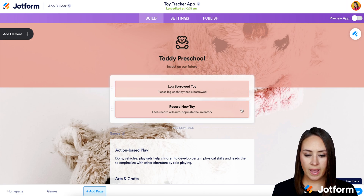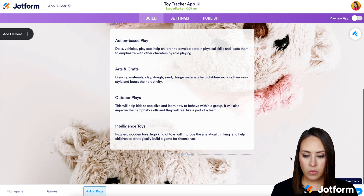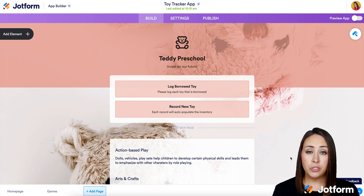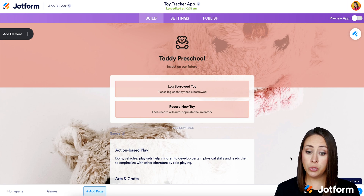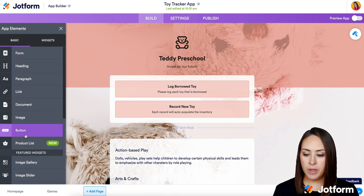Let's take a scroll and see what this looks like. It looks like we have two forms to record toys, then different games. Let's say we also want to have the opportunity to sell some of these toys — instead of lending them, we want customers to purchase them. So on the left-hand side, we're going to add an element: Product List, and drag it in exactly where we want it.